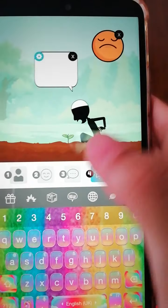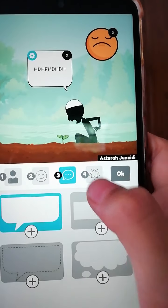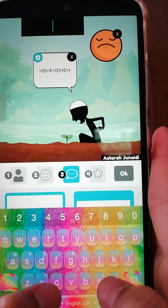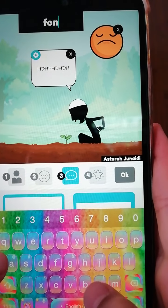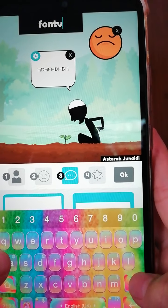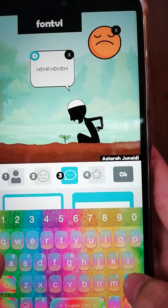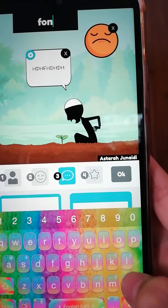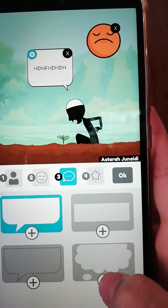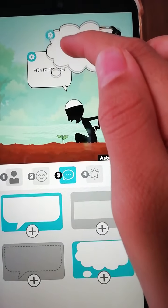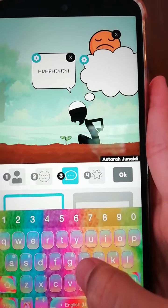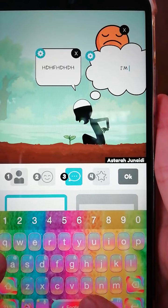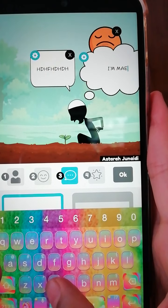If you want to add text, there are black-style text options like 'don't be mad' — you can write whatever you want. Press the cross if you don't want it. You can also add a thinking bubble — something like 'I'm mad' — just press it to add one.